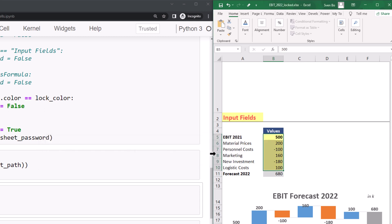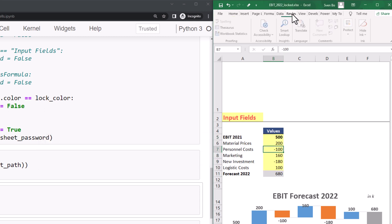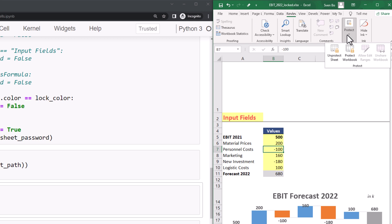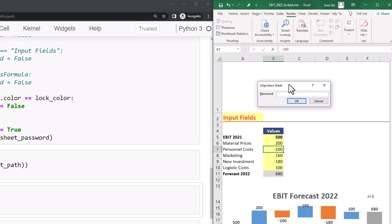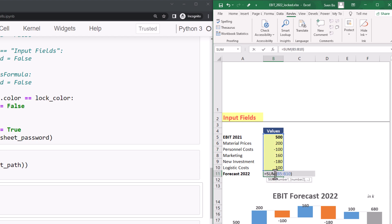OK, and to unprotect the sheet, you can navigate to Review, Protect and click on Unprotect Sheet. After entering our password, I can now edit all cells again.